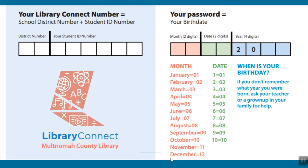The default password for a new Library Connect account is your birthdate in the format of a two-digit month, a two-digit date, and a four-digit year. So for example, if my birthday was March 5th, 2011, my password would be 03052011.